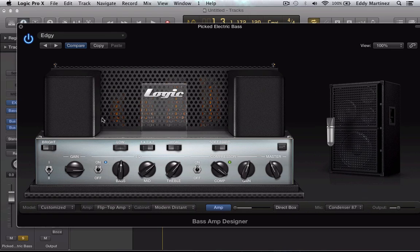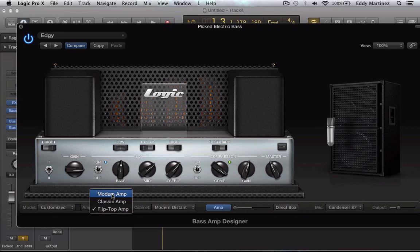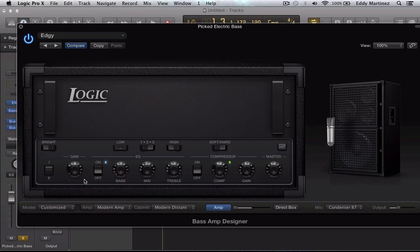As you can tell, each of these amps and different microphones creates a different style of sound. Let's go ahead and stick with this one. Right here, what we're going to first look at is the amp section. So right now we're using the Flip Top amp, and we could easily switch that out with the Modern amp right here.